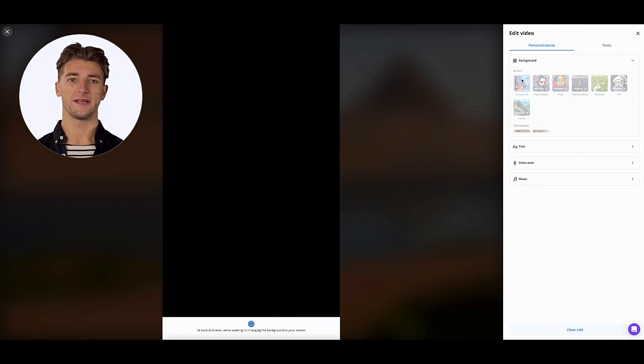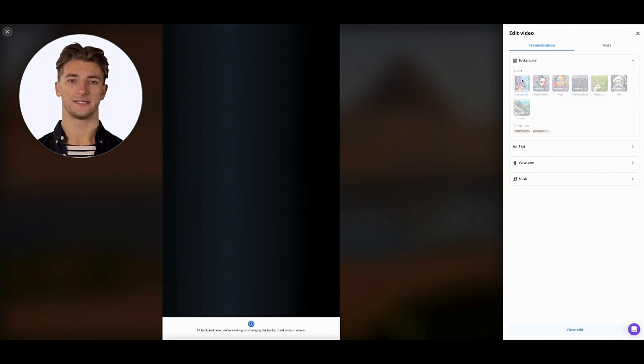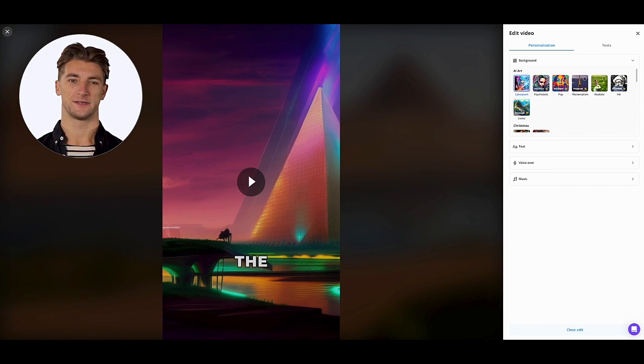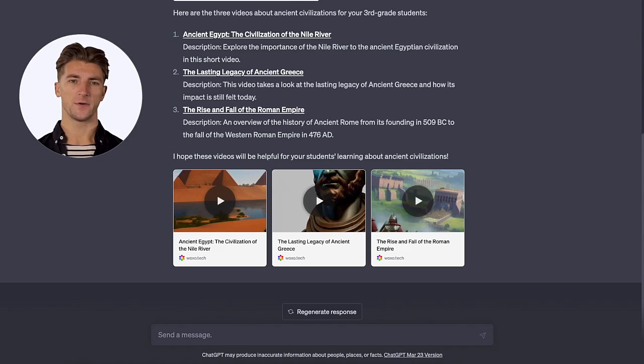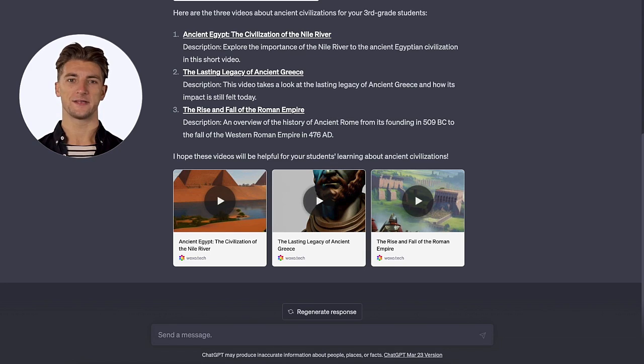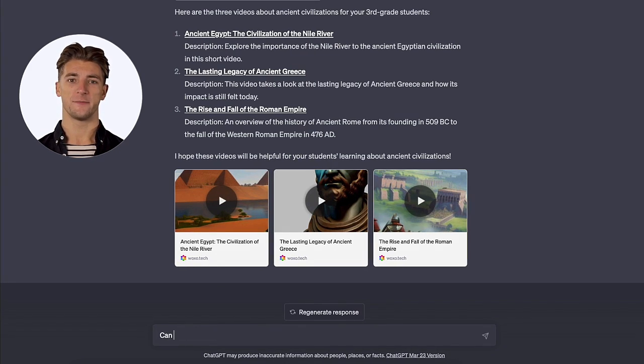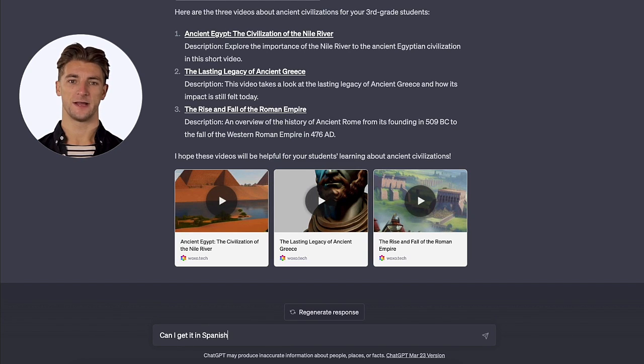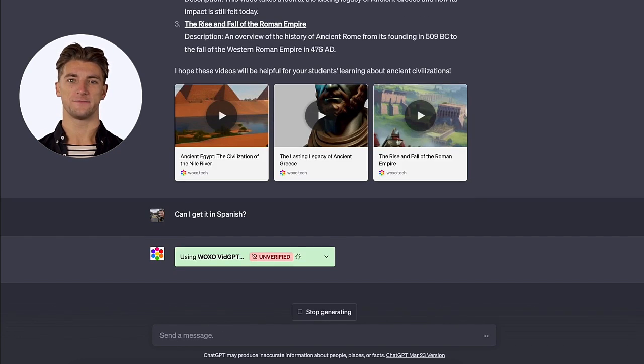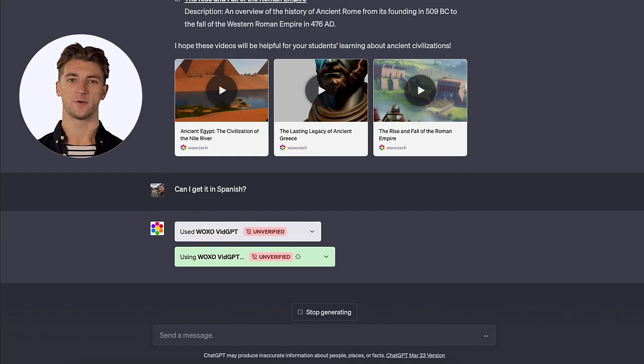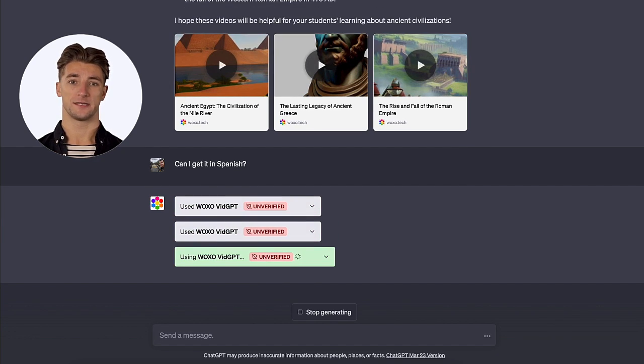Now that I have the video, I can also customize it to make it more appealing for my students. I remember that I have some students who speak Spanish. Let's see if ChatGPT can do it in Spanish too. So let's type in: can I get it in Spanish? And hit enter. All right. I just asked ChatGPT to create the videos in Spanish. Let's see how it handles this challenge.